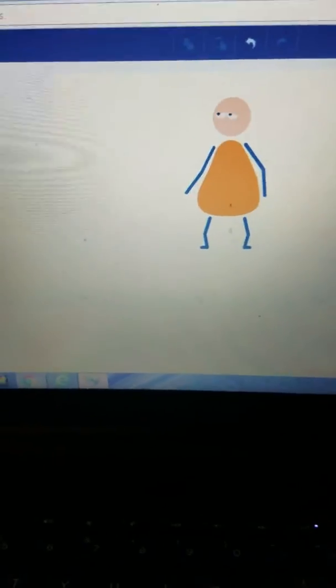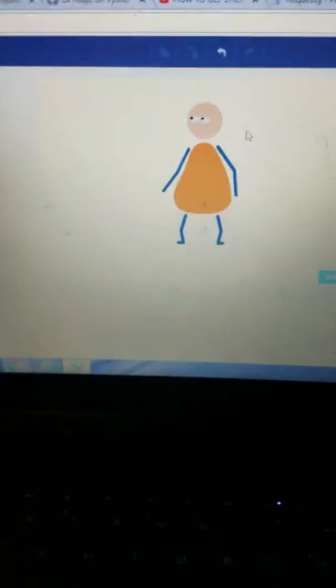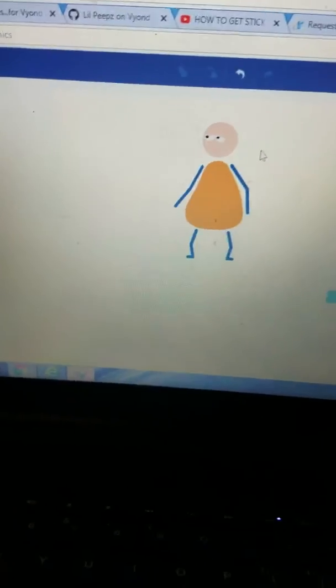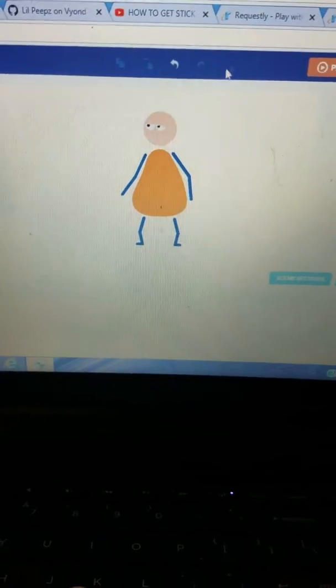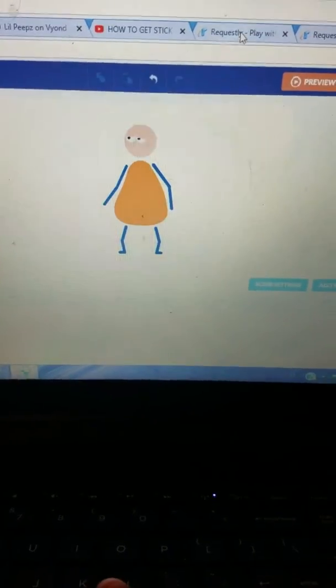Okay guys, I'm going to show you how to get the stick figures back.